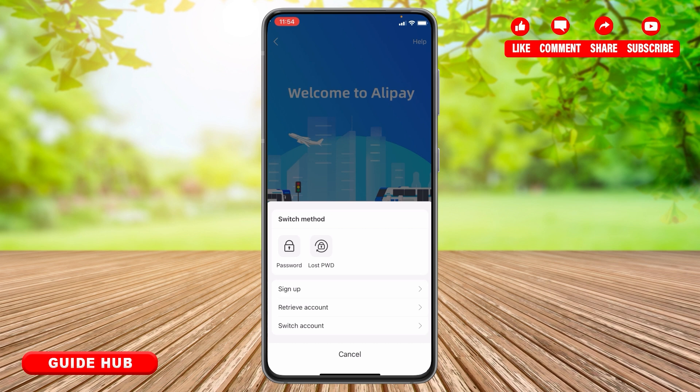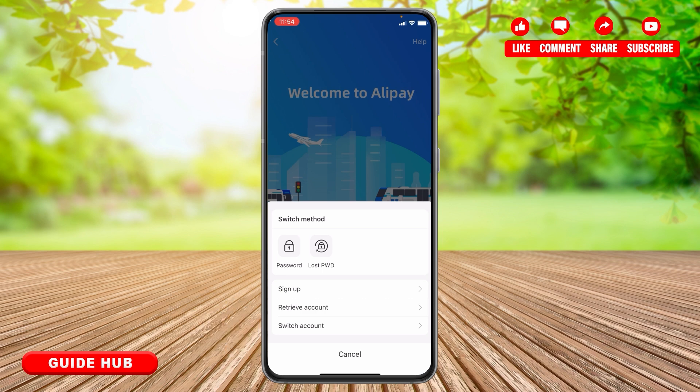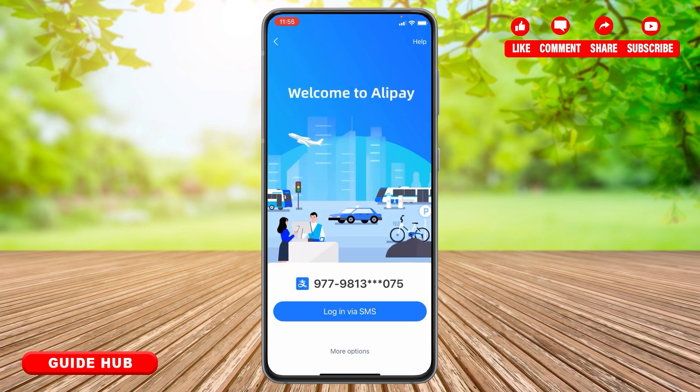If you have multiple Alipay accounts and want to switch between them, you can simply tap on Switch Account and log into the account you prefer. For this video, we will go with the Login via SMS option, so go back to that page and tap on Login via SMS.